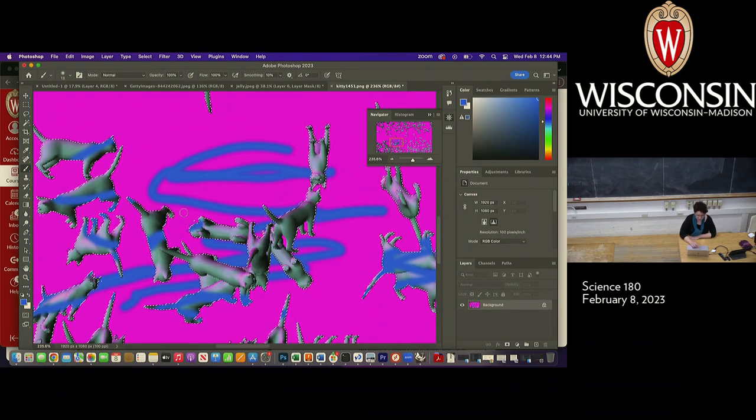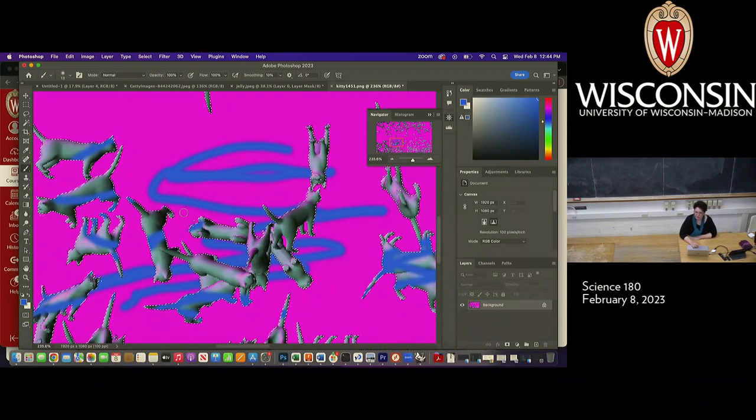If we wanted to mix this up, we could invert the selection. Then I'd be in a situation where I'm drawing on cats and not on the pink stuff. That's another important function that selections have.